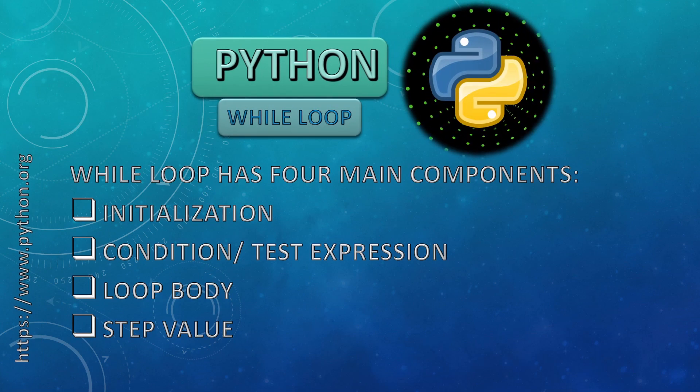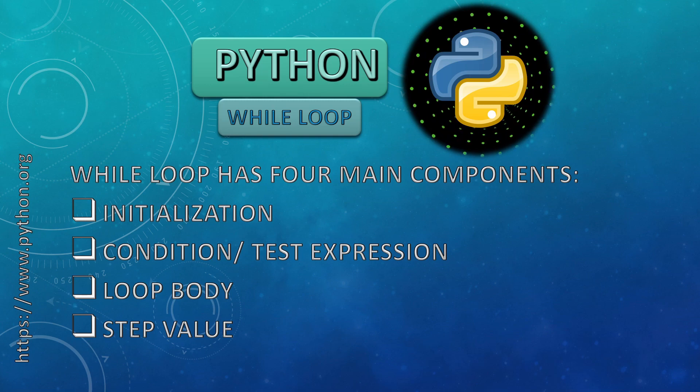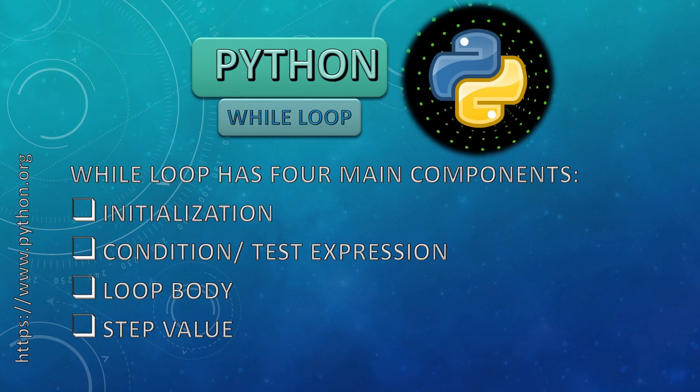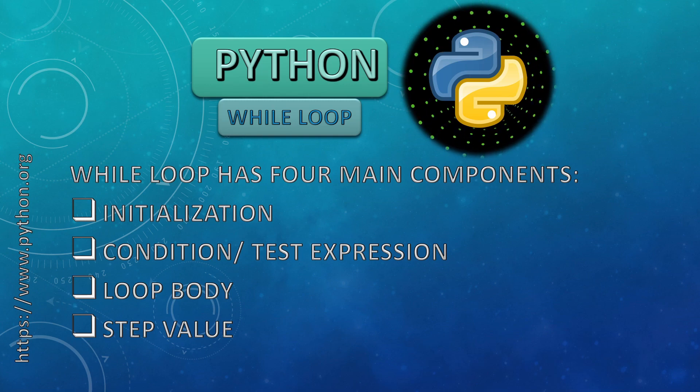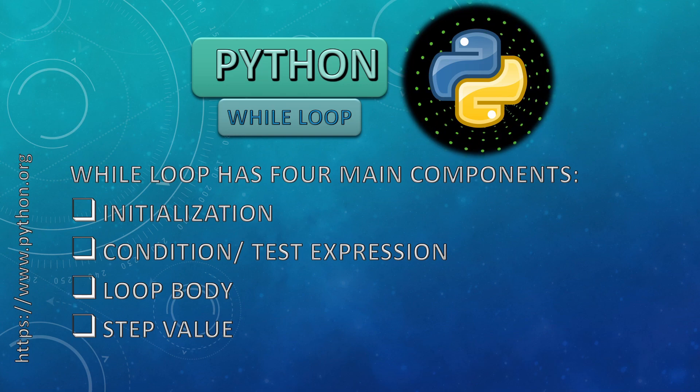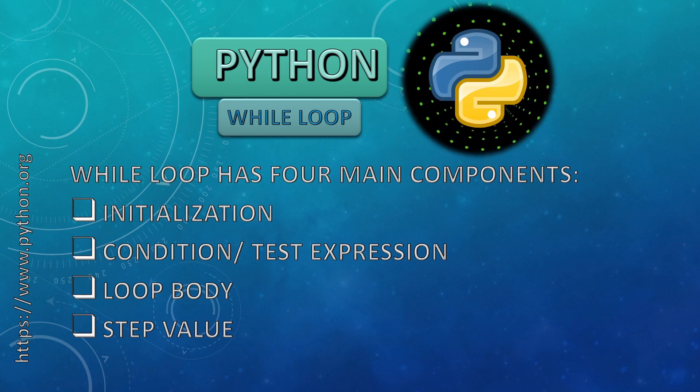It has four main components: initialization, condition or test expression, loop body, and step value. Now we will understand all these steps one by one.